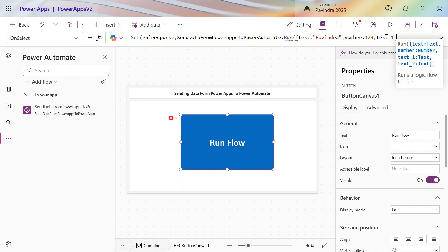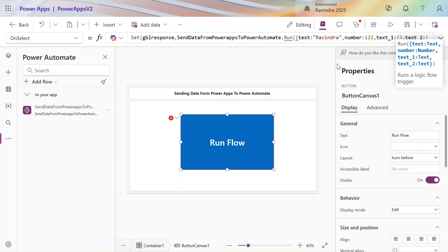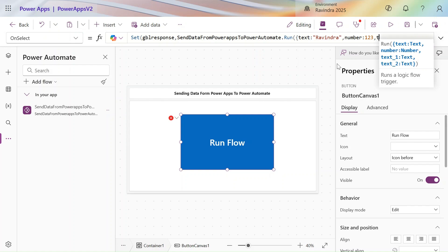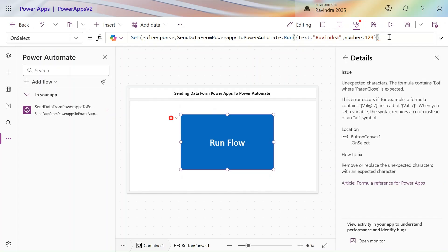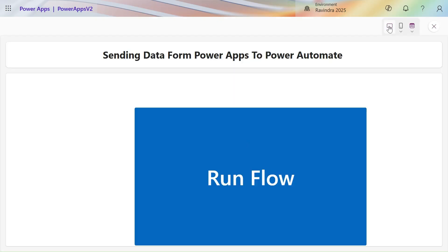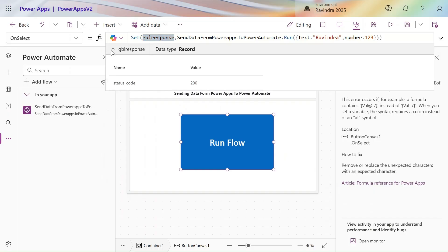For the object input, we create an object using curly brackets. We'll look at object and collection at the end. First, let's run this flow with just text and number — close the Set function and run the Power Automate flow. The flow runs successfully. In gblResponse you can see the status code 200, which means the flow ran successfully. In this way you can pass text as well as number.